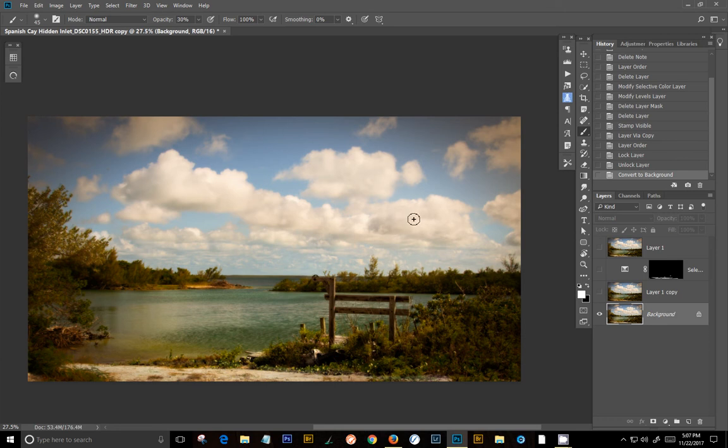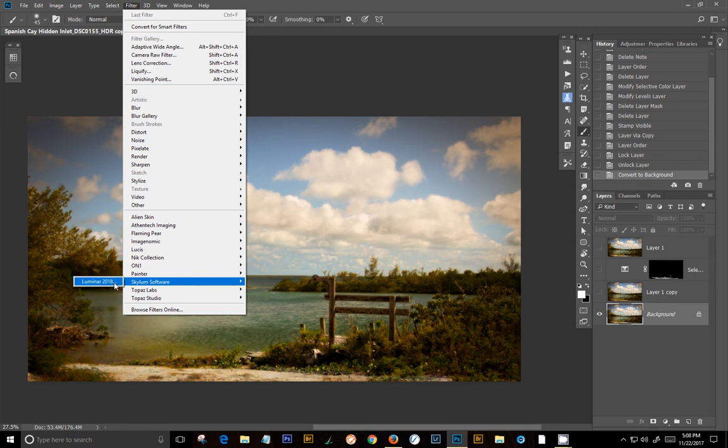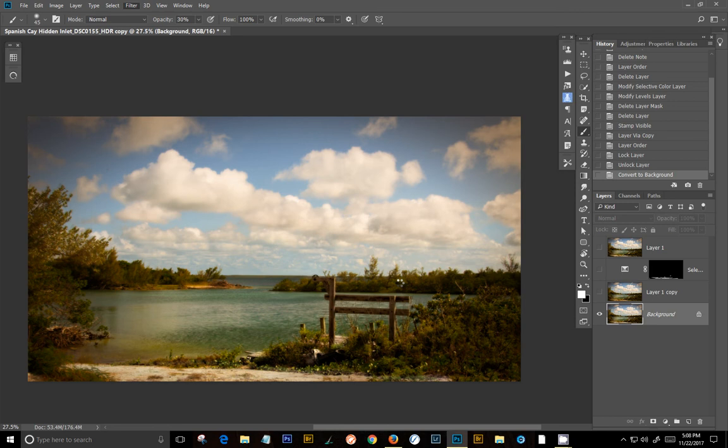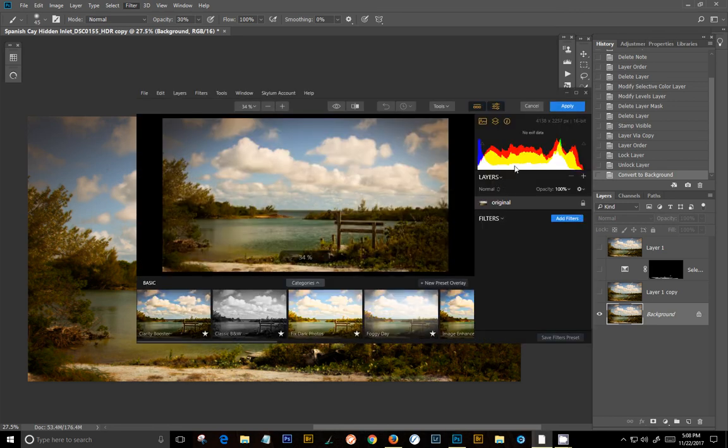Okay, now you can go into your filter and now is under Skylum Software Luminar. And in this case, I'm going to do just a couple little quick changes for us here. It's going to take a second here to get in because I have a lot going here.